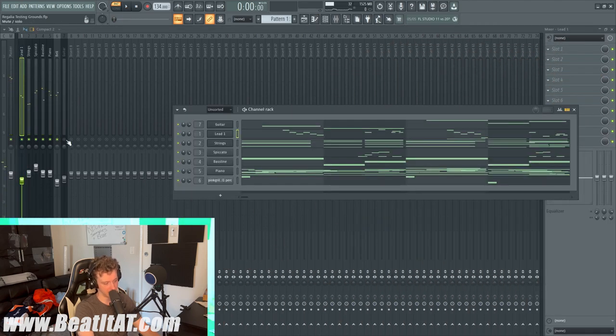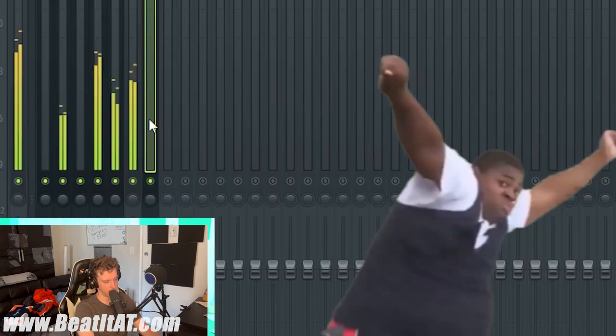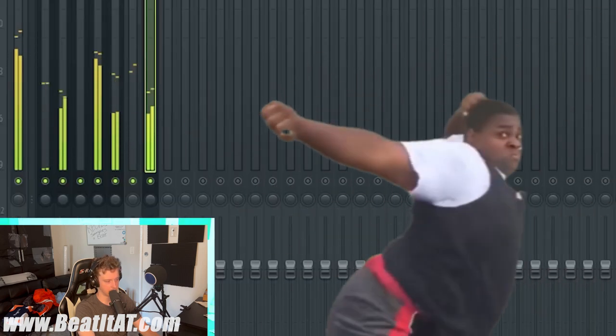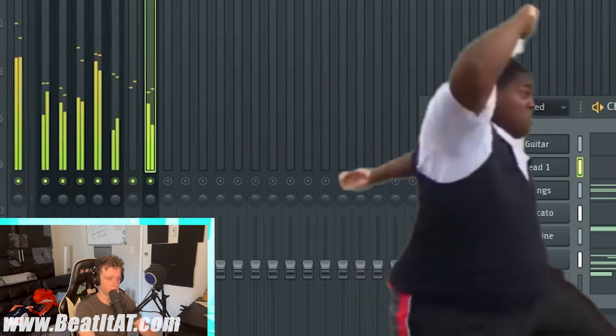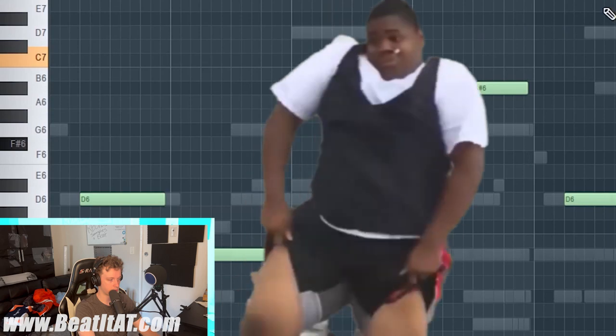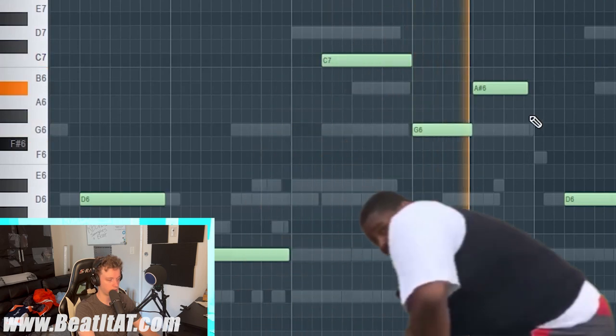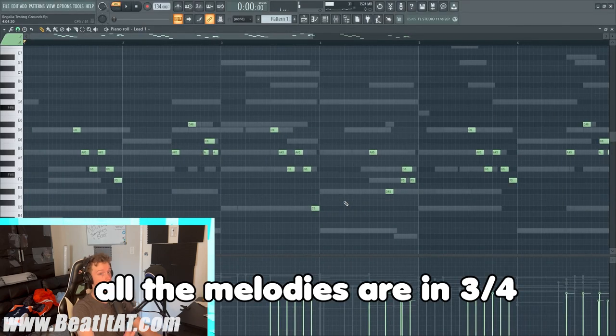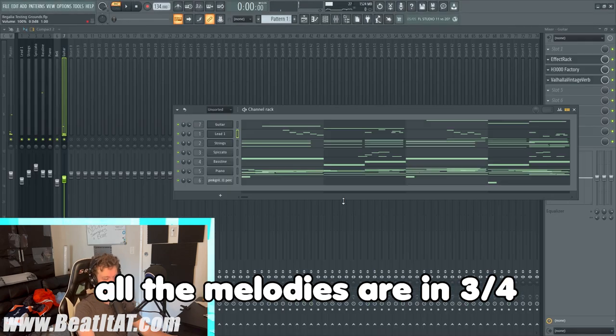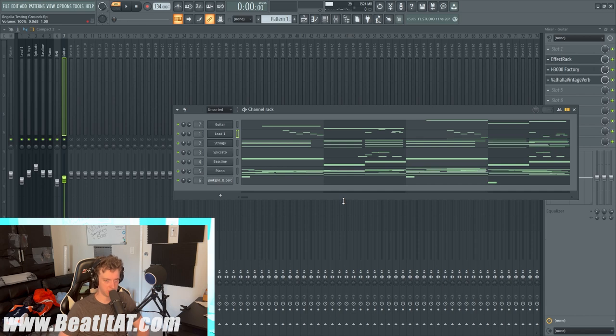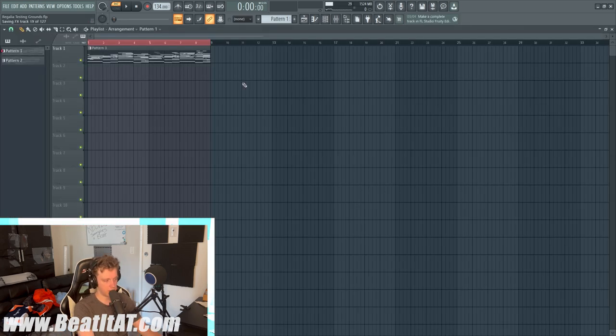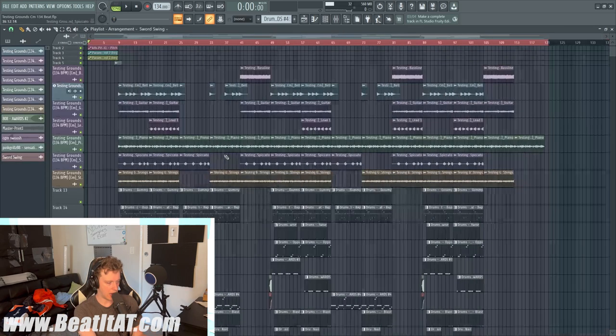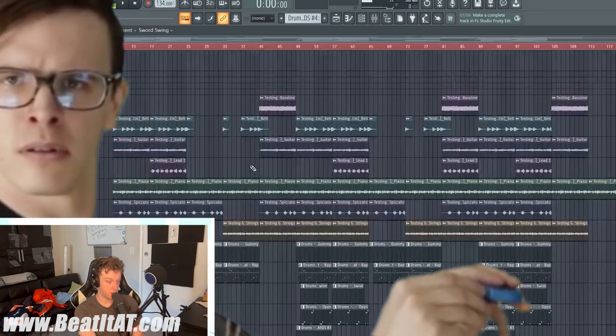And then finally we have this guitar. All the melodies are in three-four, so I had the melodies going with that flow - all of them. Let's save this, let's open up a beat that I made.